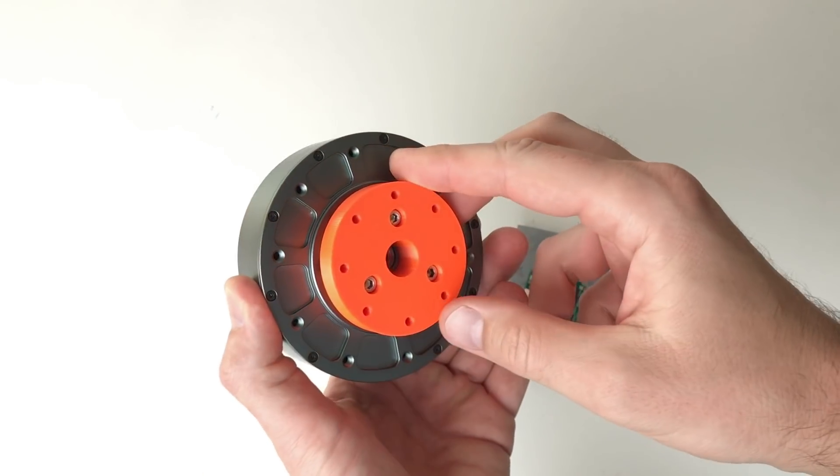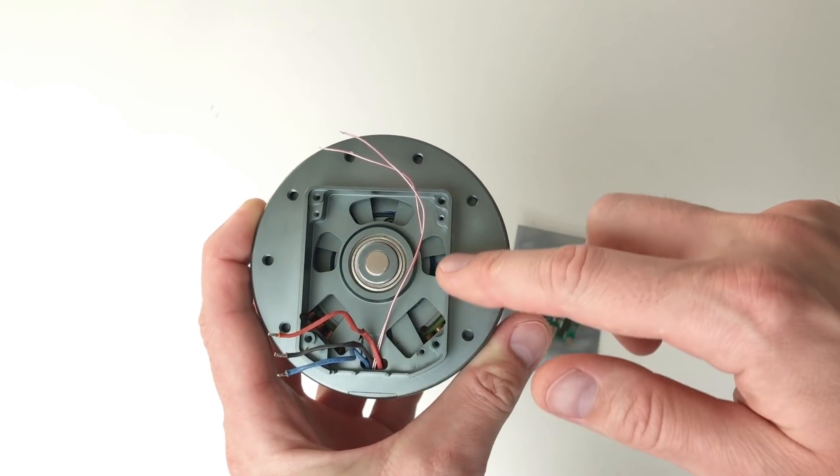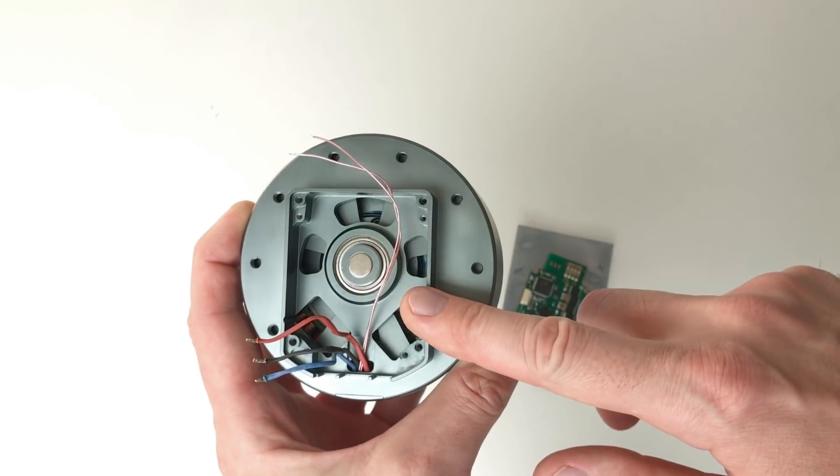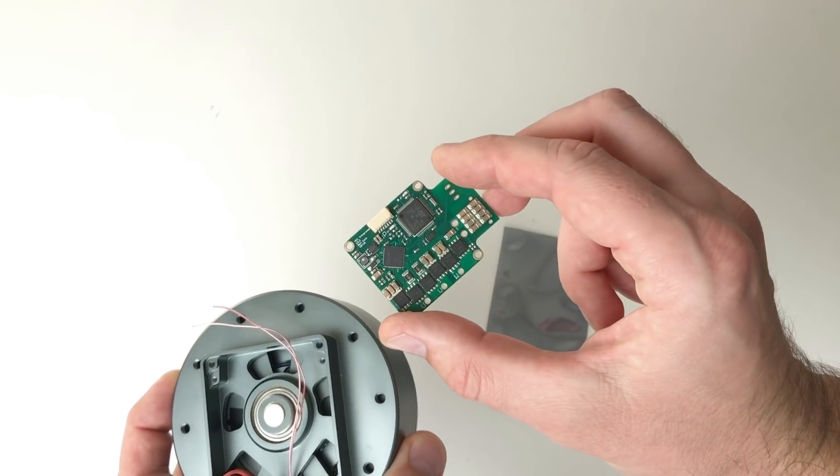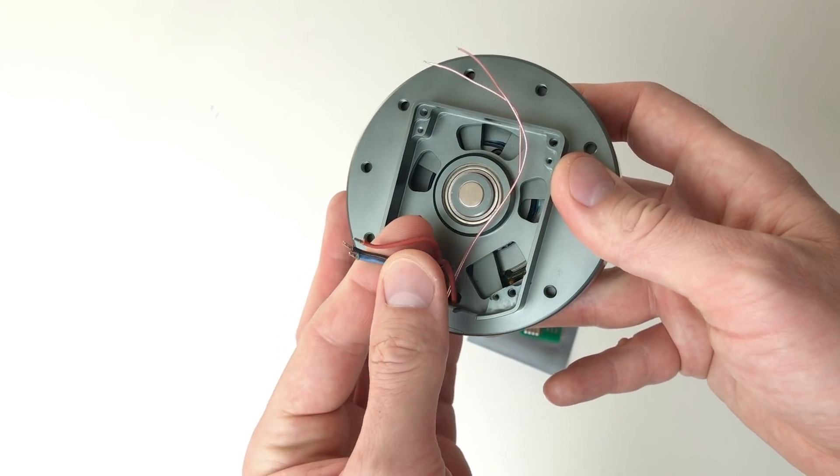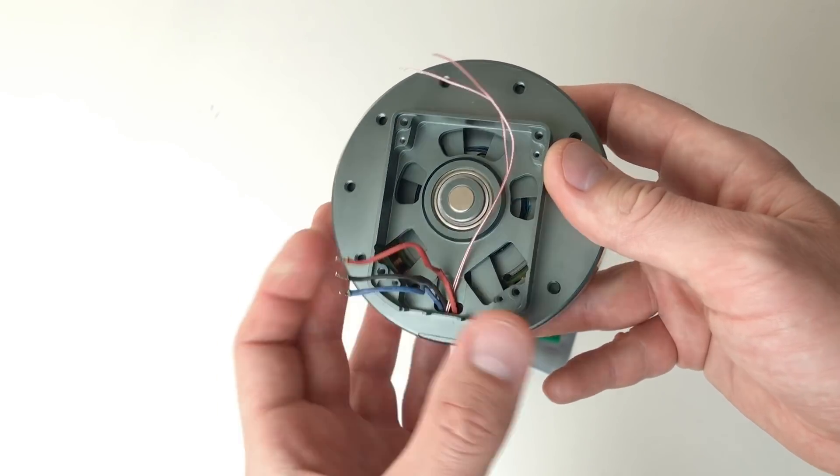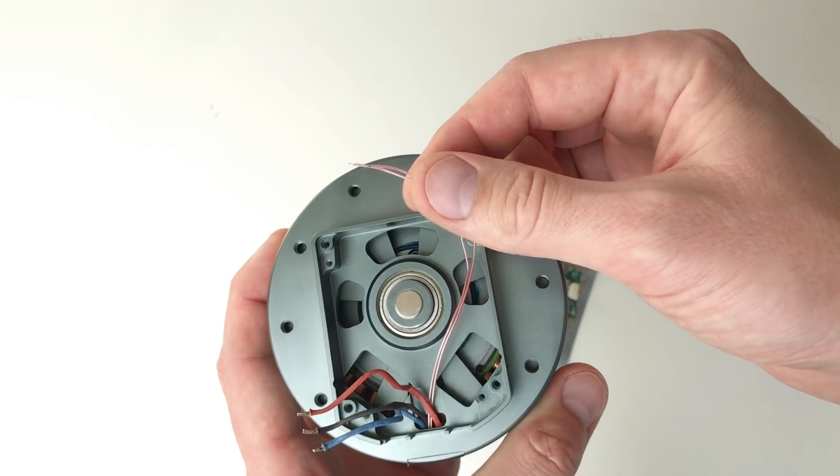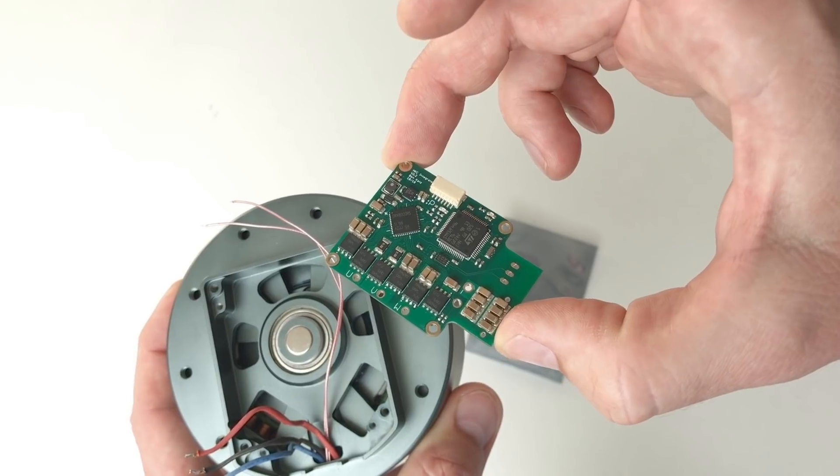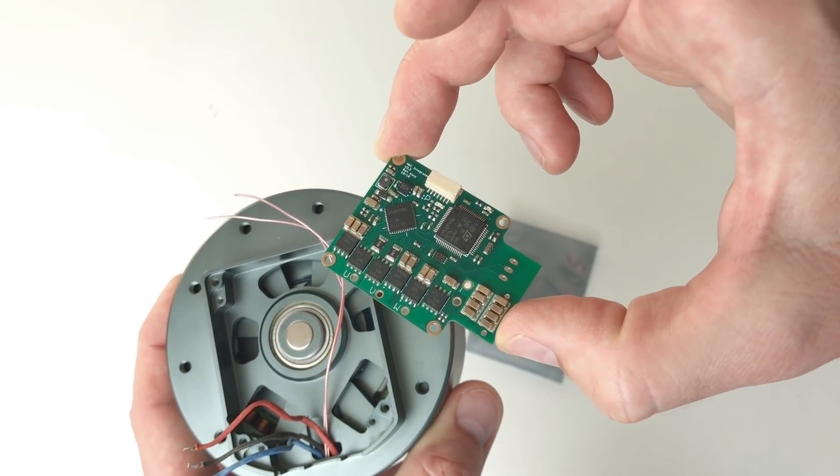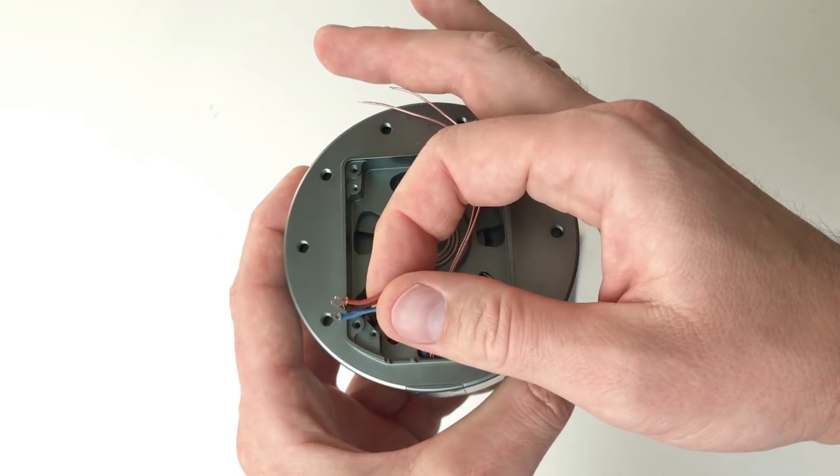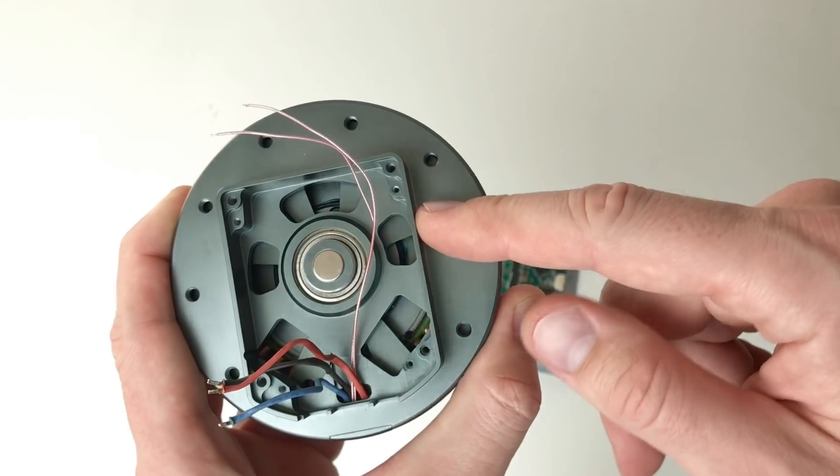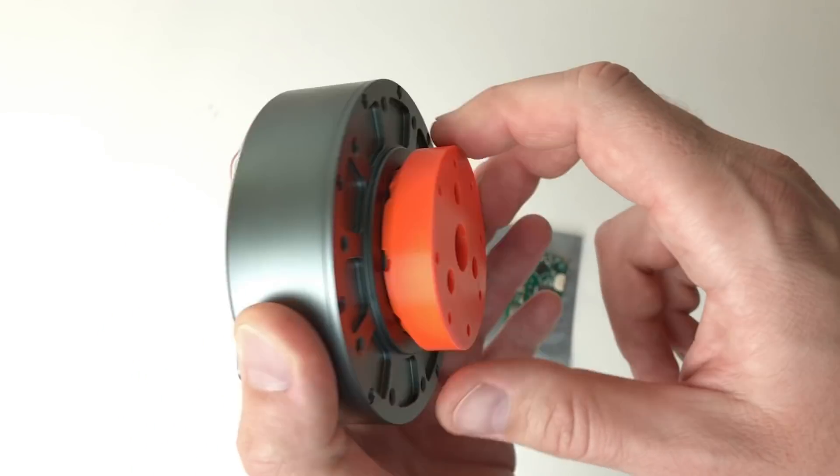This is an actuator which I partially disassembled. I took out the original controller, and I'm going to replace it with MIT Mini Cheetah controller. So on this actuator I have these three wires which are coming from the motor, and these two wires are for the temperature measurements. Unfortunately there is no possibility to measure the temperature on the original MIT Mini Cheetah controller, so we only need to connect these three wires. By the way, this actuator has a built-in planetary gearbox.